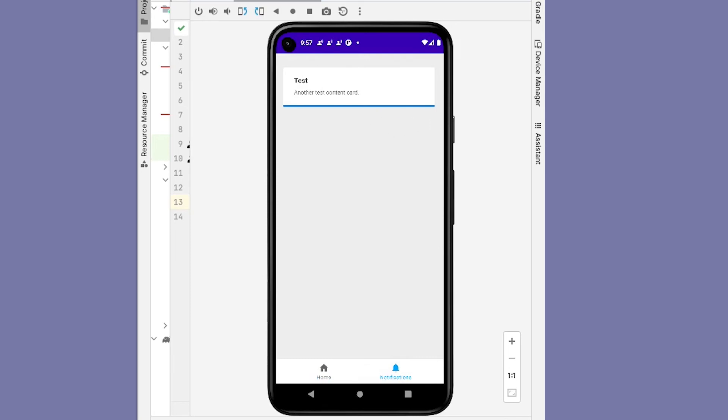And that completes the entire Android SDK module. Congratulations, and best of luck on future modules.